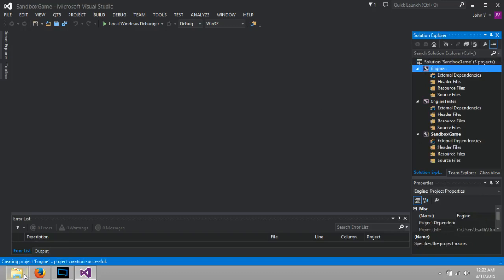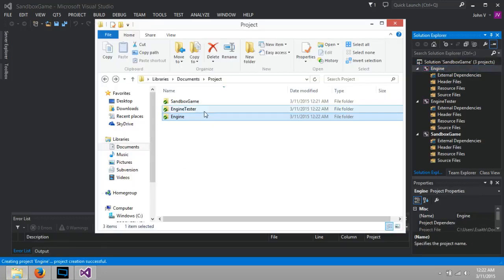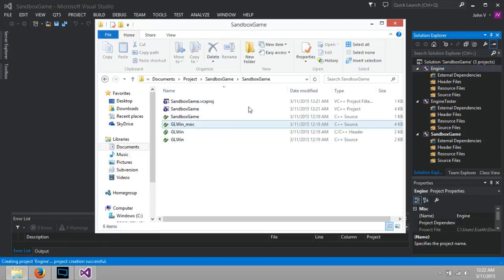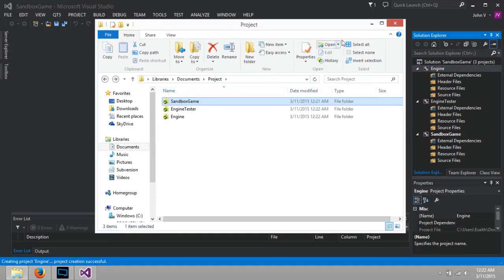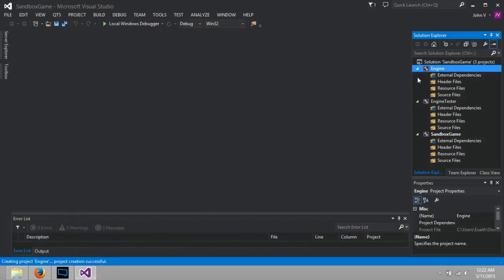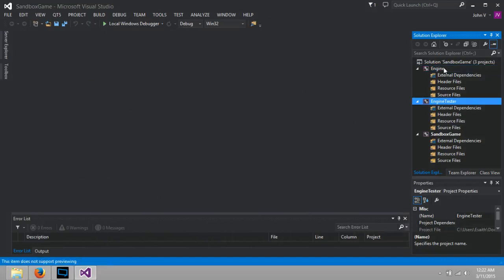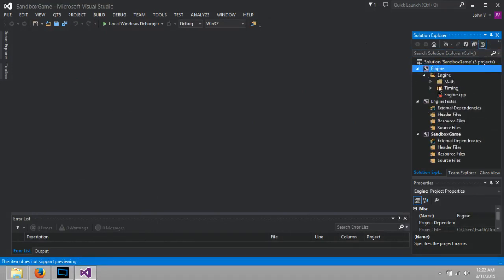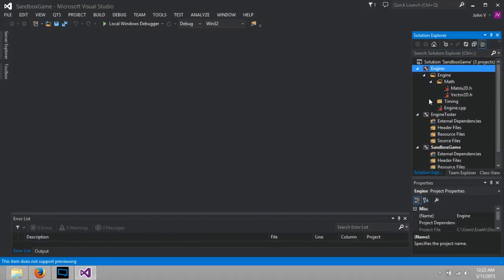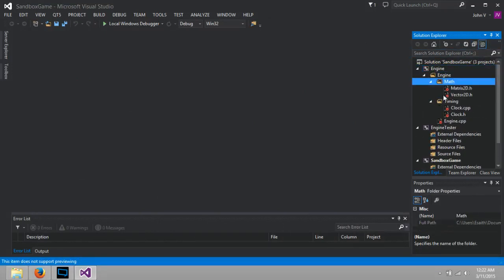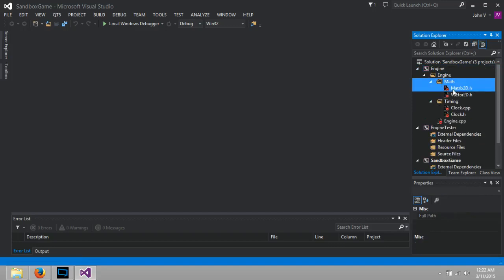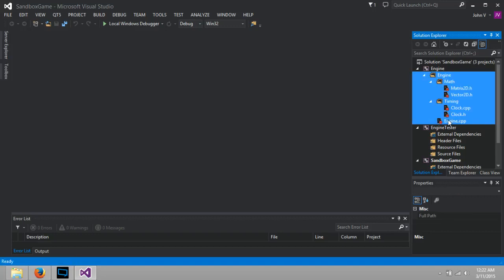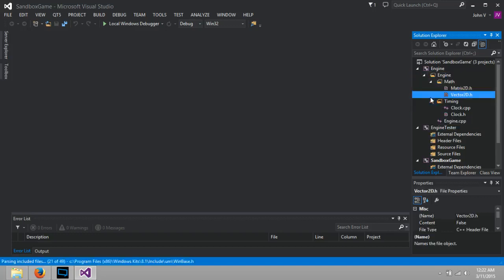But our current repository files are not included into this project. So if you ever need to do that, click on the project that you want to add the files to. Come up to this Show All Files. And under Engine, you can certainly click all of this. Actually, I can click all of this and include in the project. Wonderful.